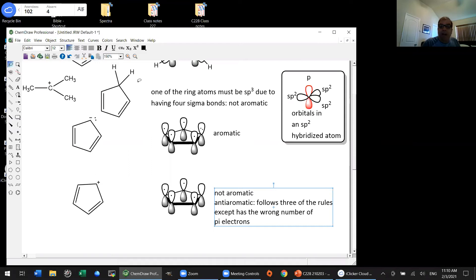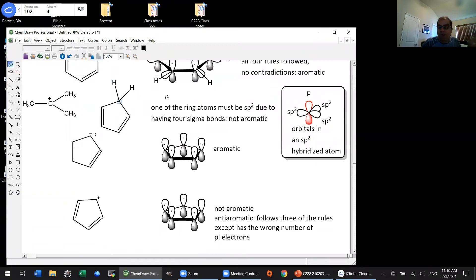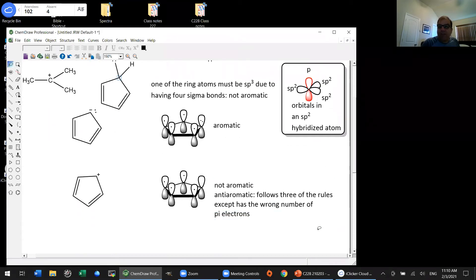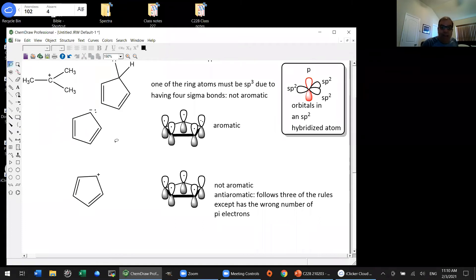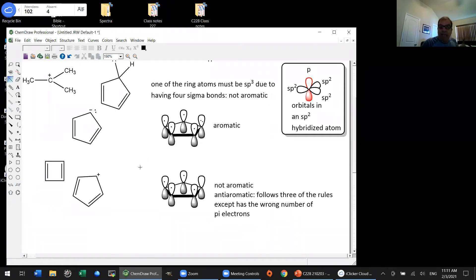Let's clarify: cyclopentadiene neutral is not anti-aromatic—it just fails because it has an sp3 atom, so it falls outside the definition of anti-aromatic entirely. Anti-aromatic specifically means following three of the four Huckel rules but having the wrong number of pi electrons. Another anti-aromatic compound we looked at is cyclobutadiene—it's planar, all atoms are sp2 hybridized, it's cyclic—but it has the wrong number of pi electrons.